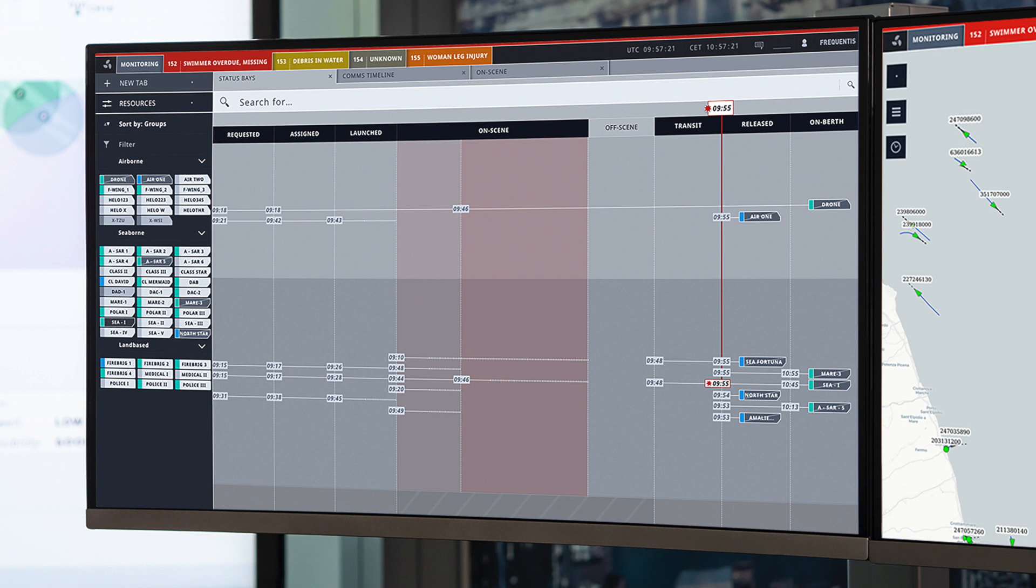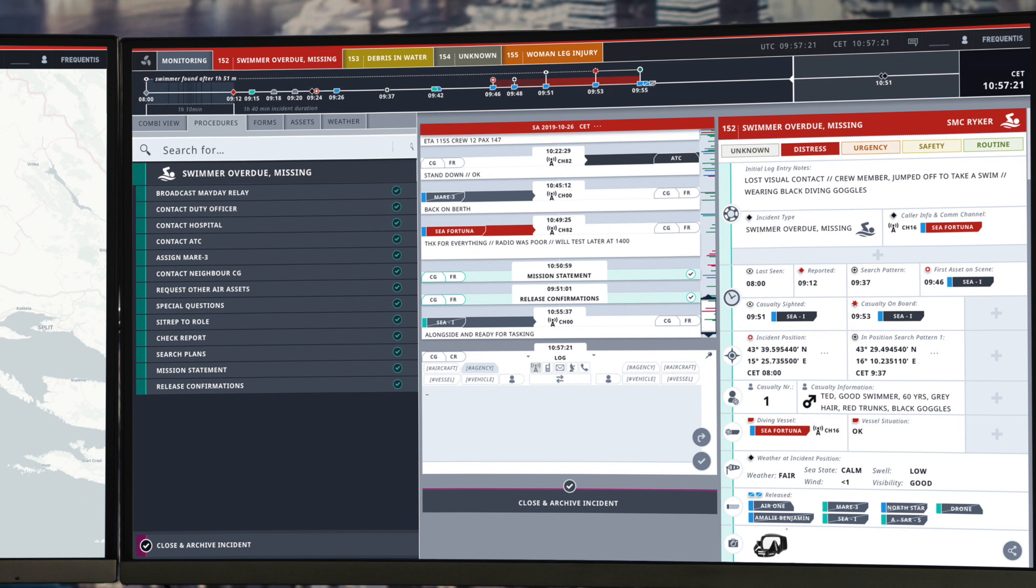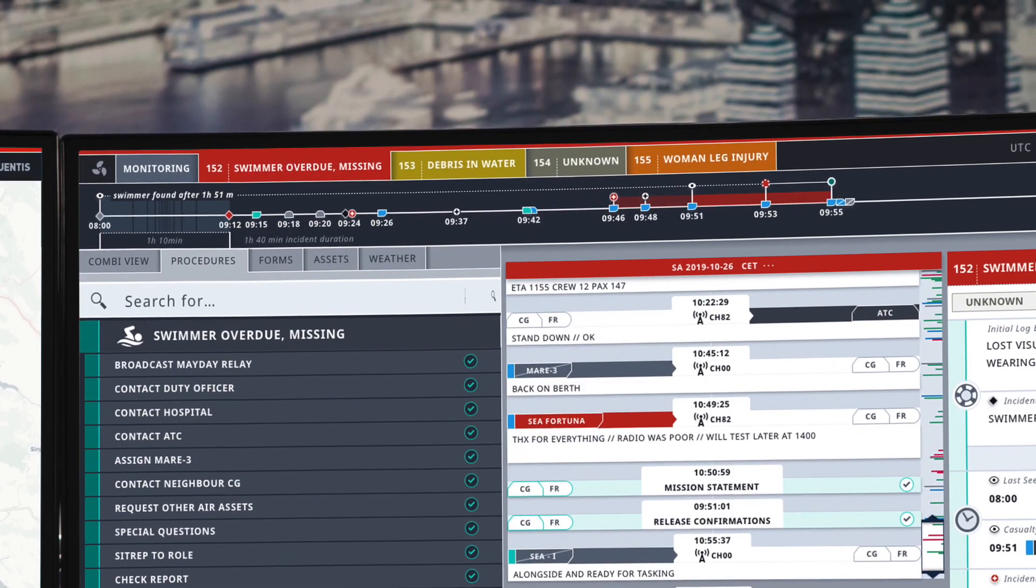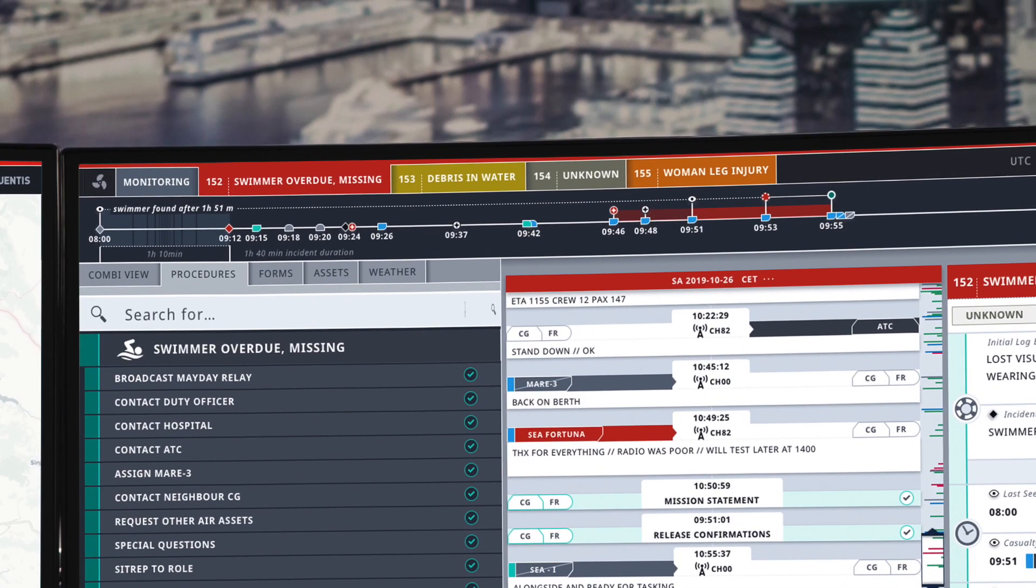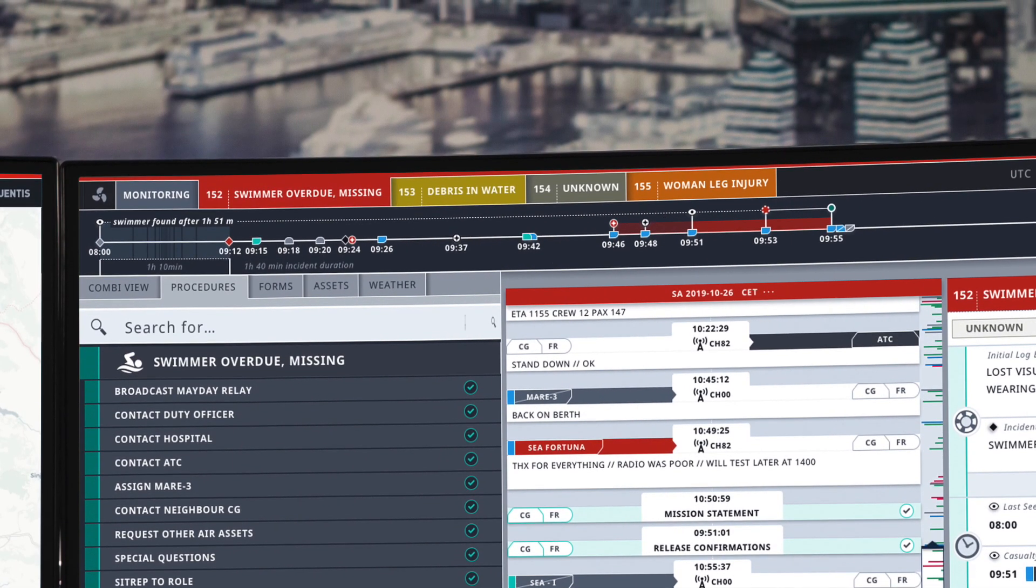Now we're in the final phase of the incident. The resources can be ordered to stand down and return. All of the procedures here have been done, so they're marked in green, and the incident summary is fully populated. All that's left to do is close and archive the incident. Once we've done that, we can move on to handling our other incidents which are displayed above in this tab area.